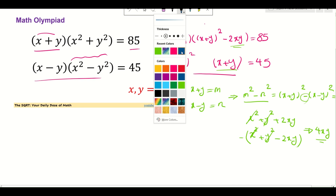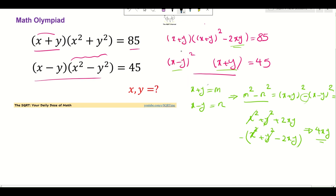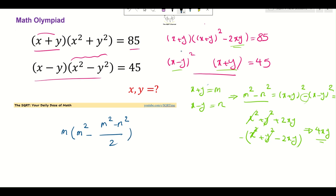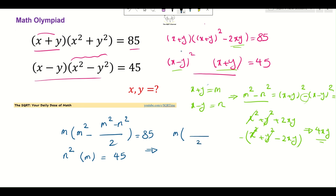Applying the substitution, the first equation becomes: m times (m² - n²)/2 = 85. Expanding, that gives m³/2 - mn²/2 = 85, or equivalently 2m³ - mn² = 170. Wait, let me simplify: m times m² plus m times (m² - n²)/2. So we get m³ + mn²/2 = 85.